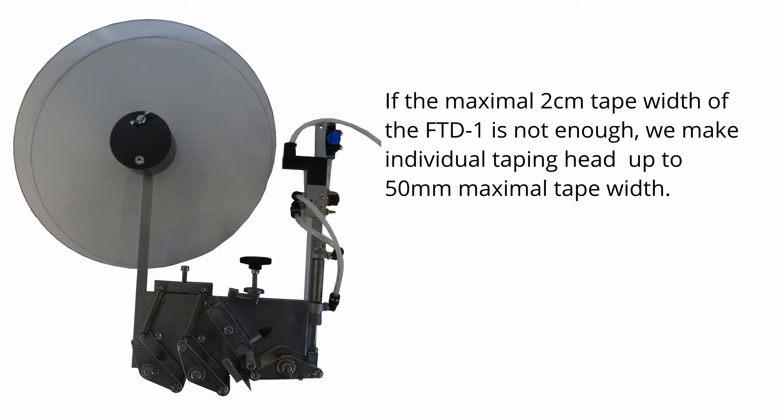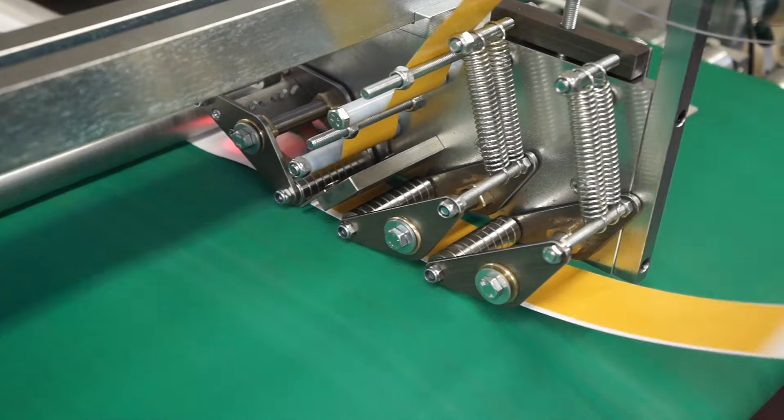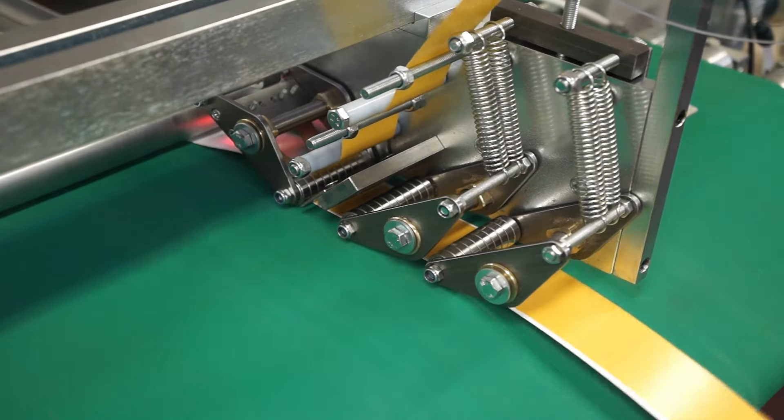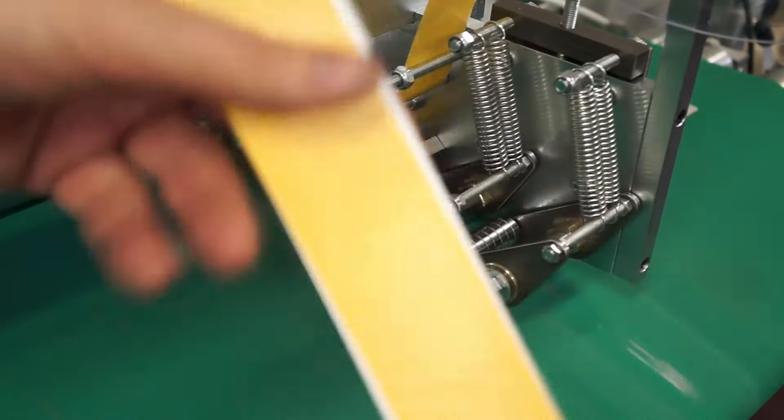If the maximal two centimeters tape width of the FTD-1 is not enough, we make individual taping heads up to 50 millimeters maximal tape width.